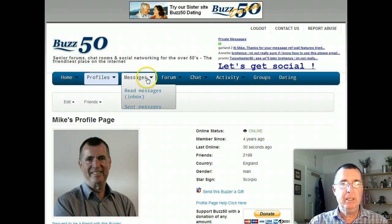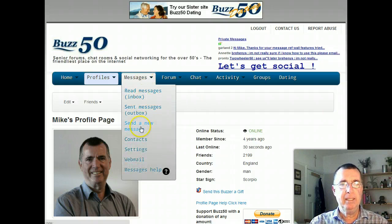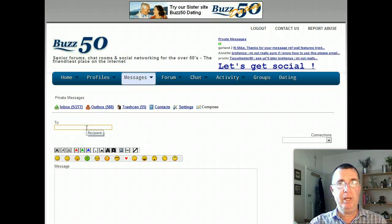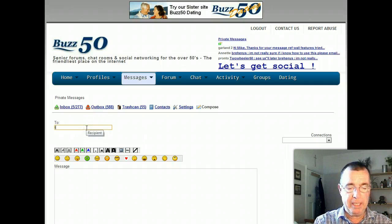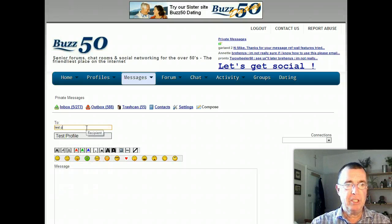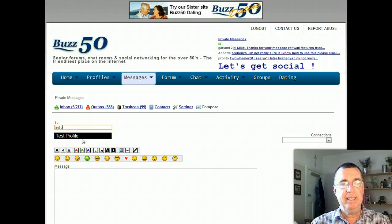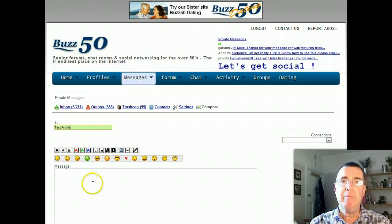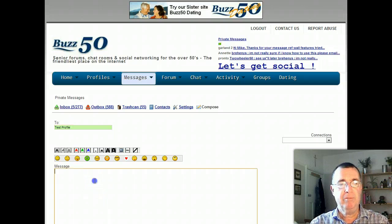Firstly, go to messages, send a new message — there are a couple of ways to get here. Then decide who you're going to send it to. I'm going to send it to a test login, so I'll type in 'test'. Notice as I'm typing it in, it's coming up with suggestions. If you don't know somebody's name, start typing it in and it should suggest it for you.